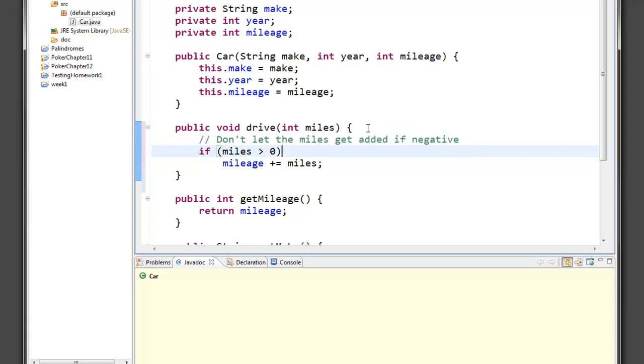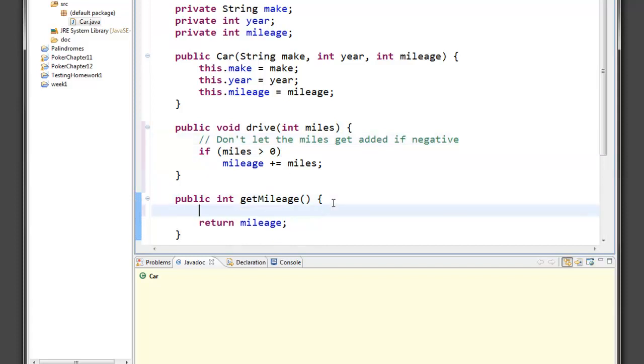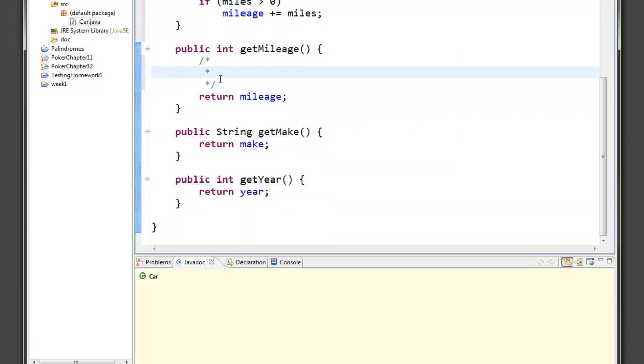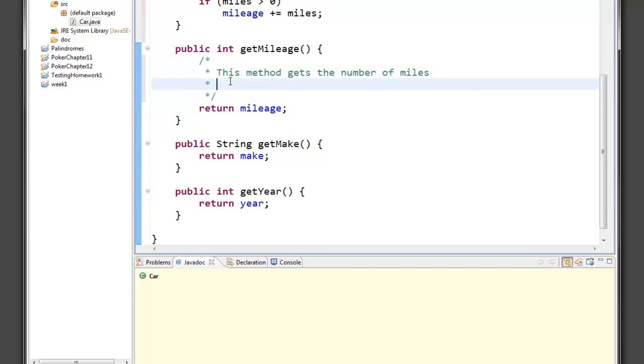Somebody looking at my code will know what that's about. If you have a more extensive comment or a multi-line comment, you can use a different style. For example, anything that begins with a slash followed by an asterisk begins a multi-line comment, and I can type as many lines as I want without needing the double slash on each line. So this method gets the number of miles, and that's all it does.